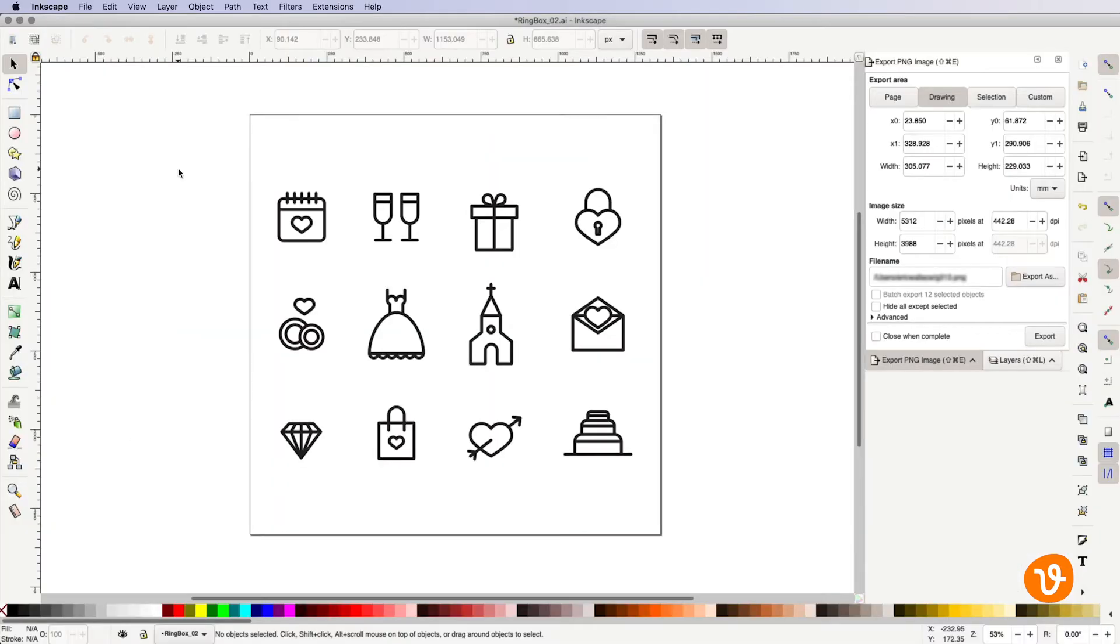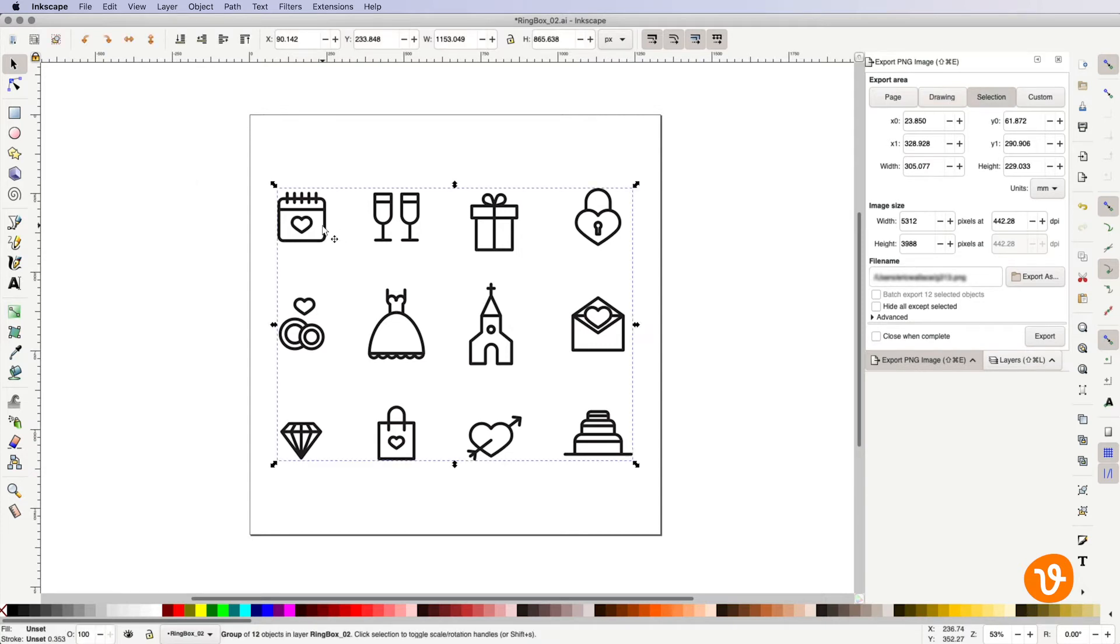First you're going to need to check and see if all the icons in the pack are grouped together simply by clicking on one of the icons and seeing if the remaining icons are also selected.